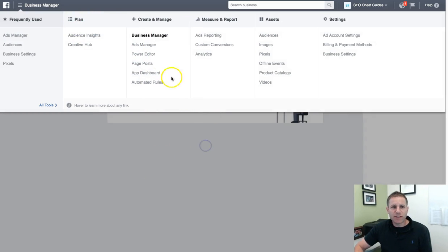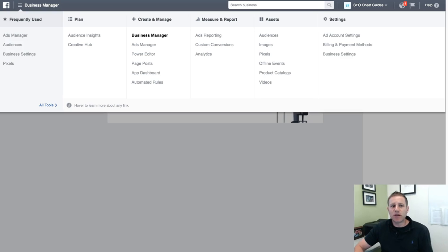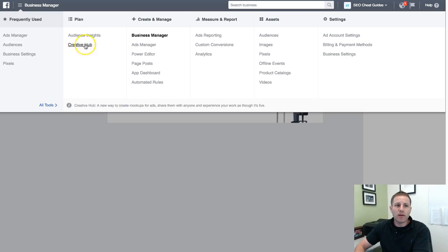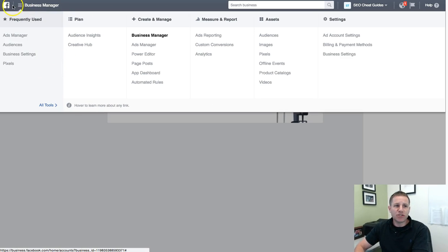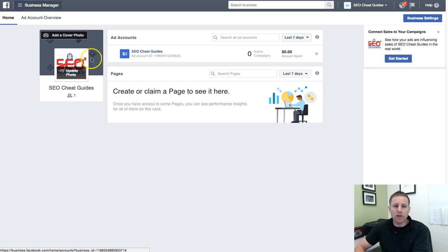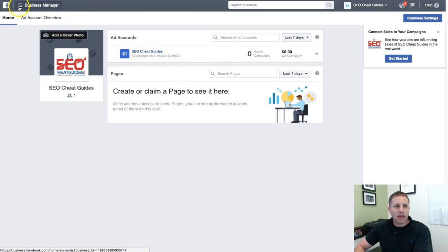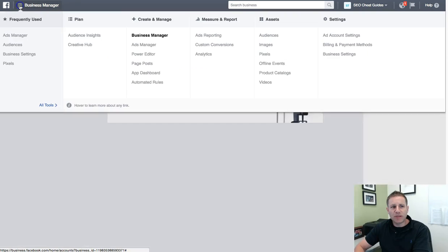Alright, so we're going to start at business.facebook.com. Essentially that looks like this and then you're going to want to click on the top left where it says business manager.